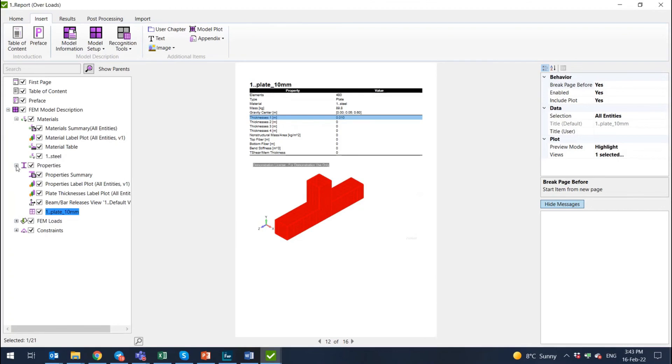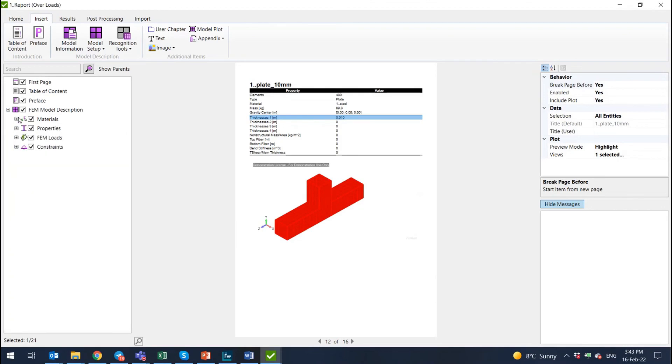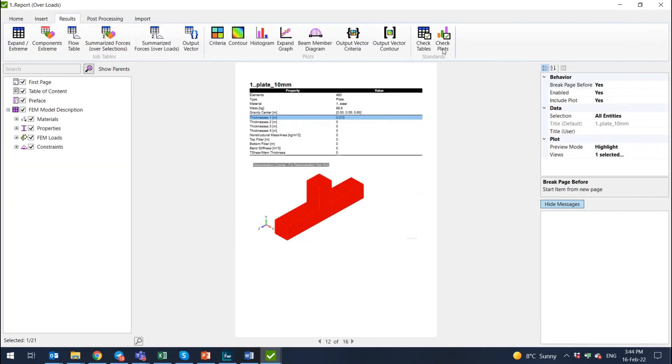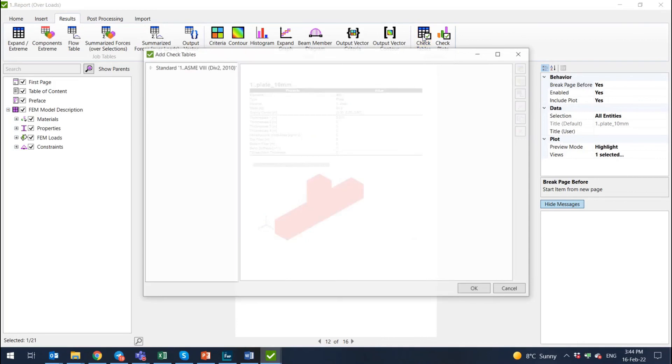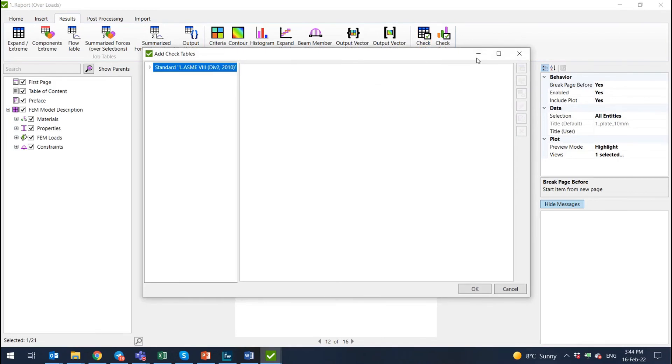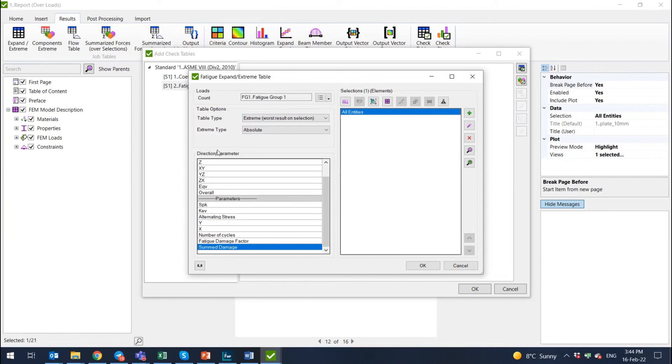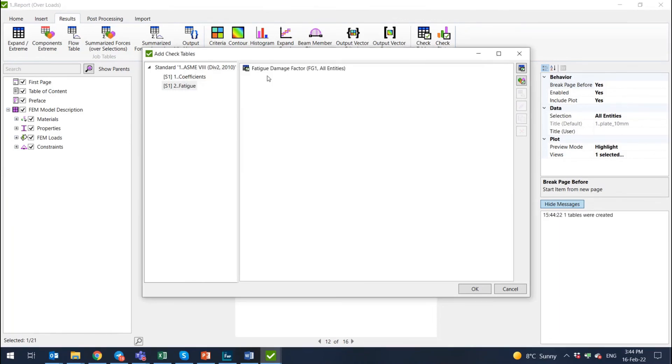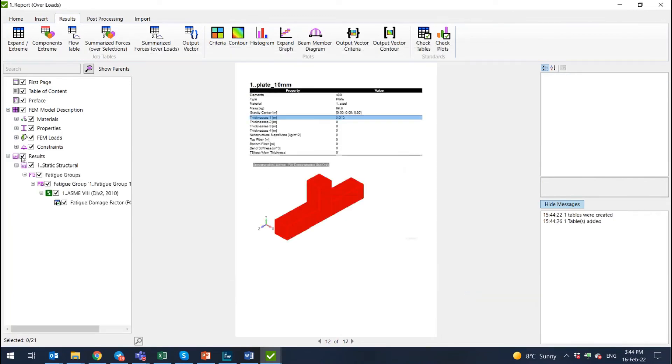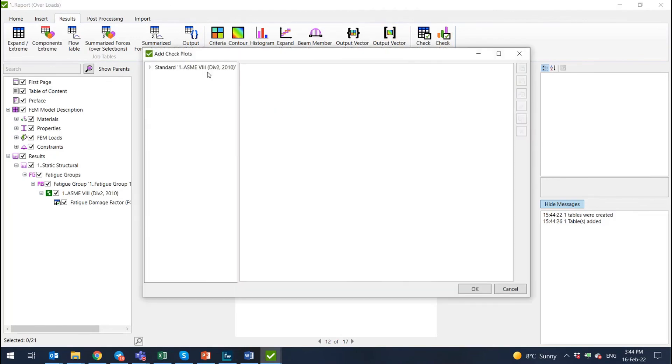Description of loads and constraint and everything else. And then I can include the results. So for example, check tables, select ASME standard, fatigue, select the check table on absolute extreme value of summed damage or fatigue damage factor on all entities. Press OK. And here is it. We add this. So it adds the structure. And in this structure, we have static structural calculation, fatigue group one and damage factor. And in the same way, I am adding the plot on this result.